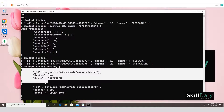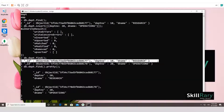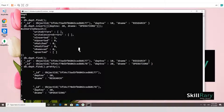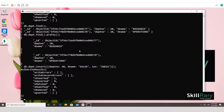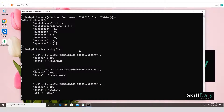Since MongoDB is an unstructured database, you can add new fields to any document at any time. For example, you can insert a document with fields like 'dptno: 30', 'dname: "sales"', and 'location: "NY"' — a field that previous documents don't have. Run 'db.dpt.find()' again and you'll see all inserted documents with their varying fields.